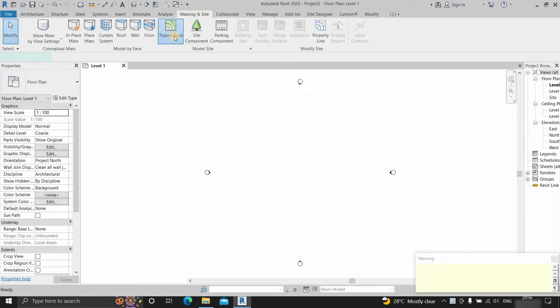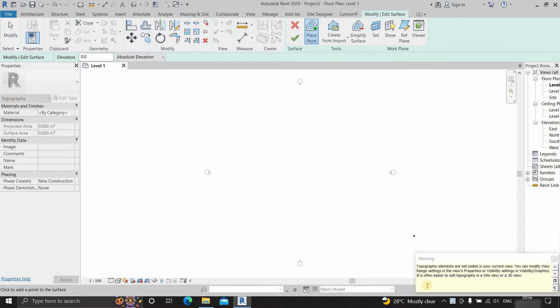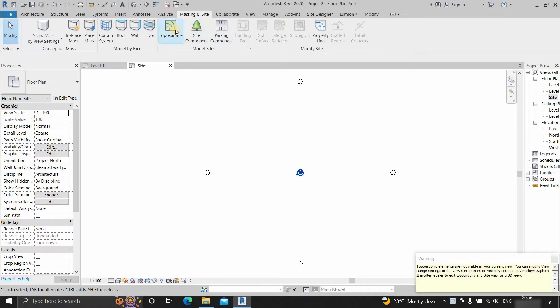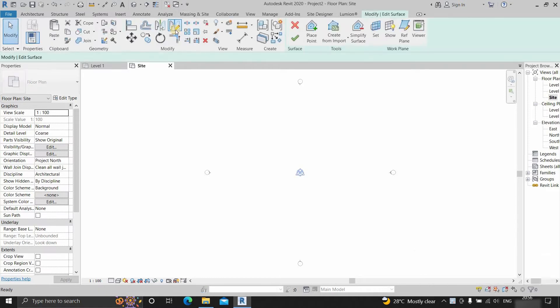Click on the topo surface. Here you can see one error message is showing that topographical elements are not visible in your current view. Close the tab. Click on the site. Click on the topo surface.